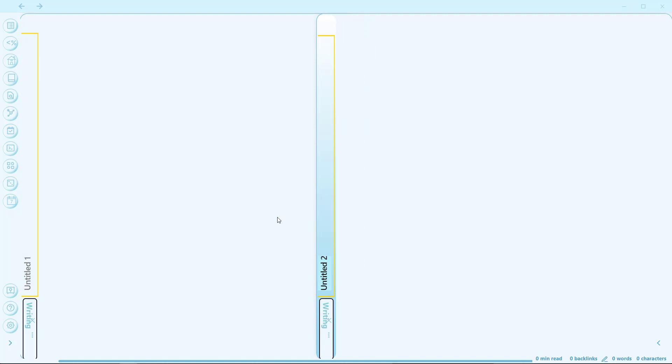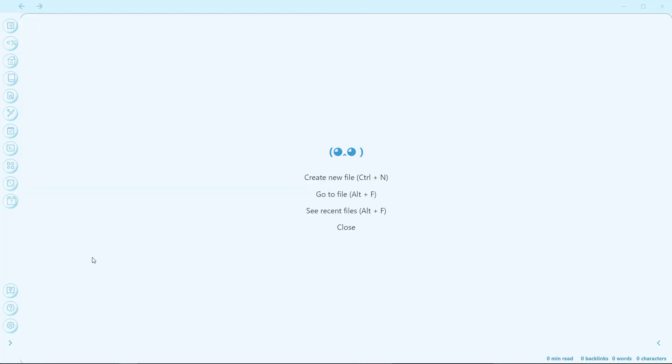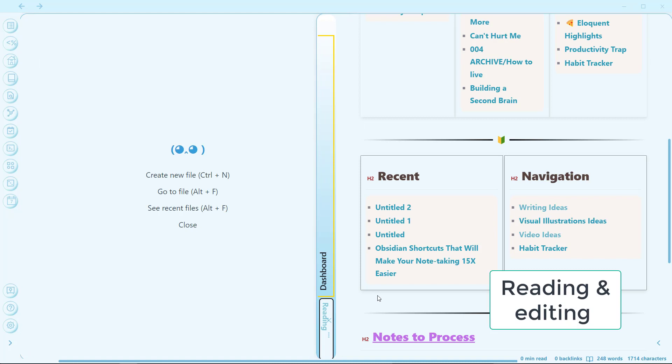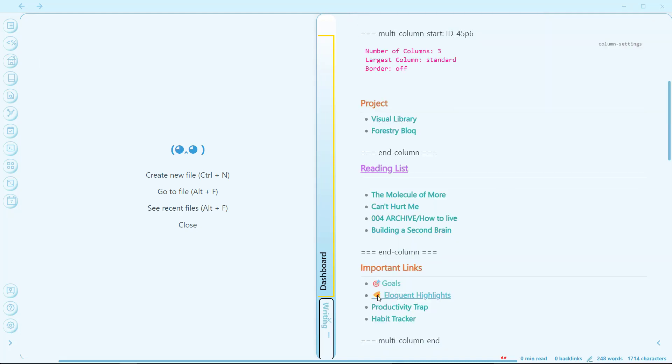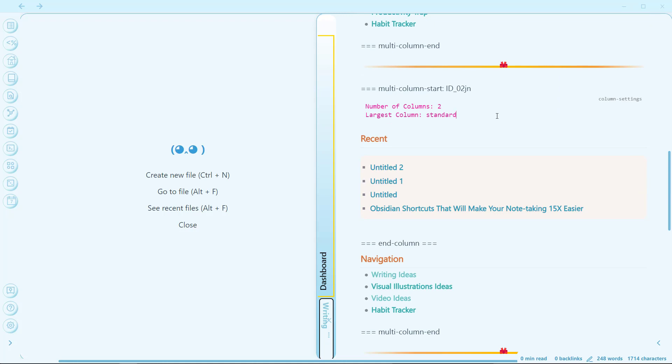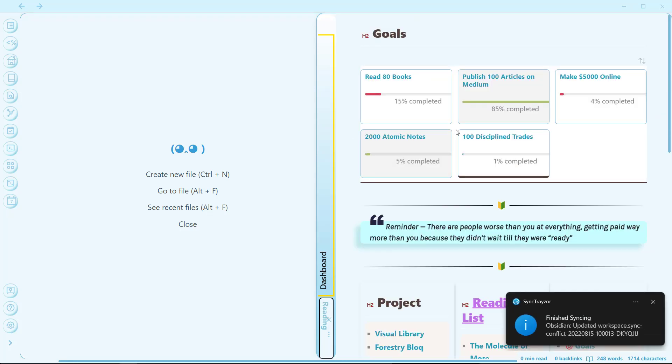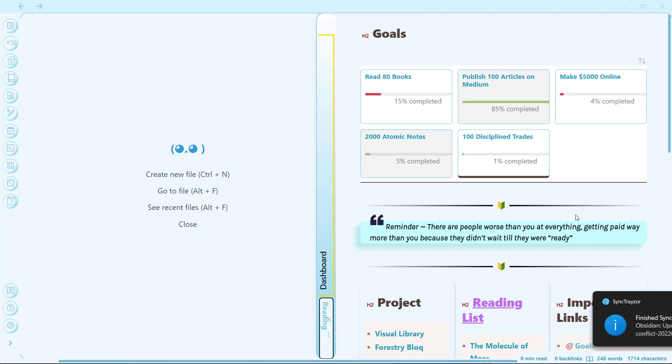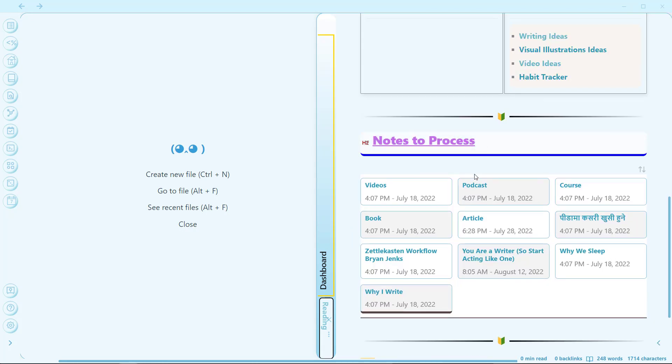Next is creating a new note in a new pane. If I press Ctrl+Shift+N, it will create a new note in another pane — you can see the sliding pane plugin is in use here. Now let's move to another hotkey: switching between reading view and live preview. I have assigned Ctrl+E for that. You can see this is now in editing mode, and if I toggle Ctrl+E, it switches to preview mode.